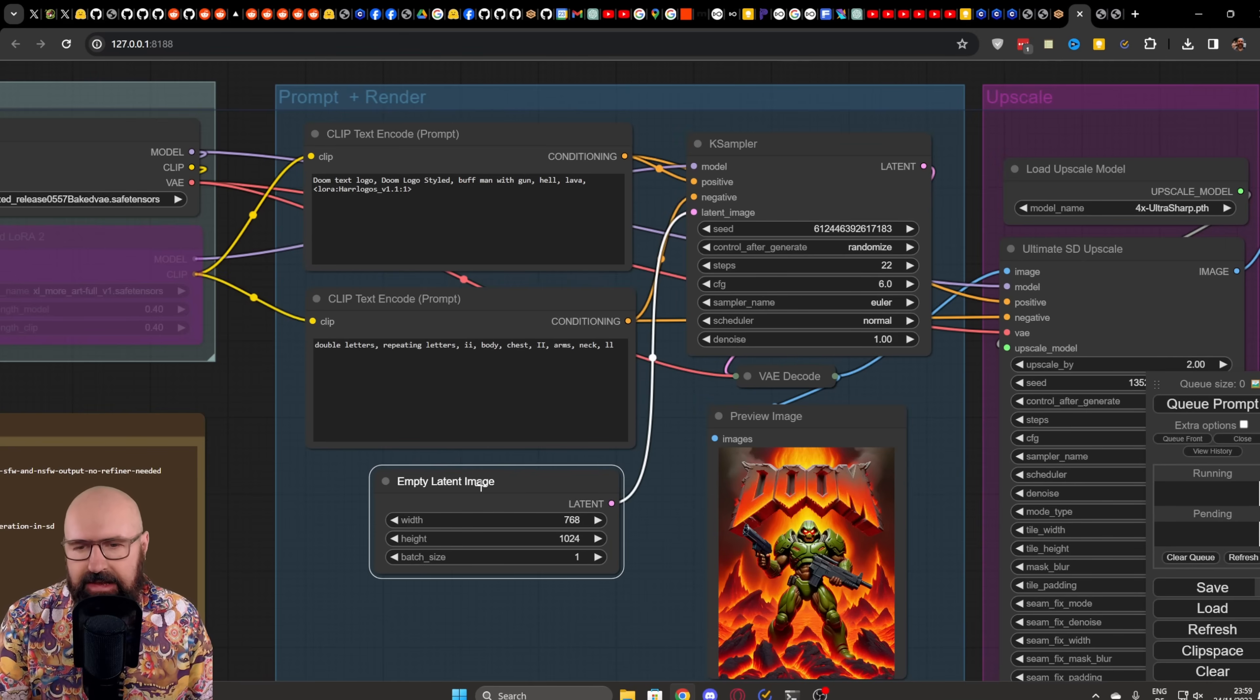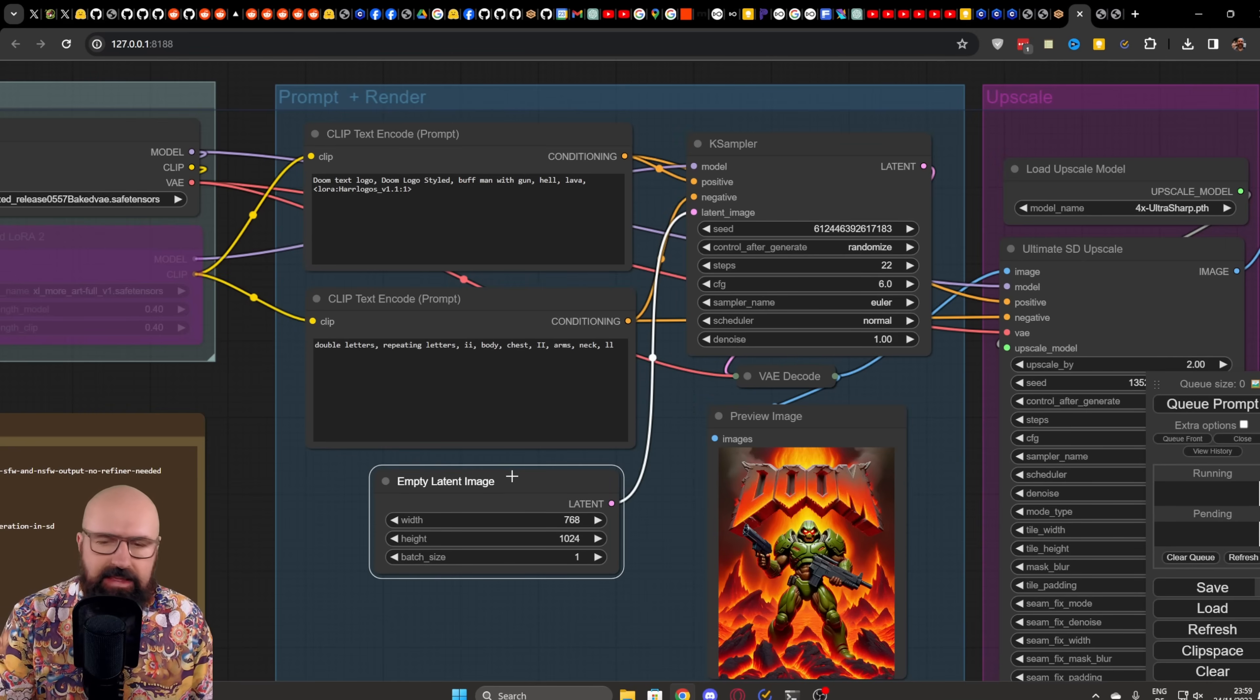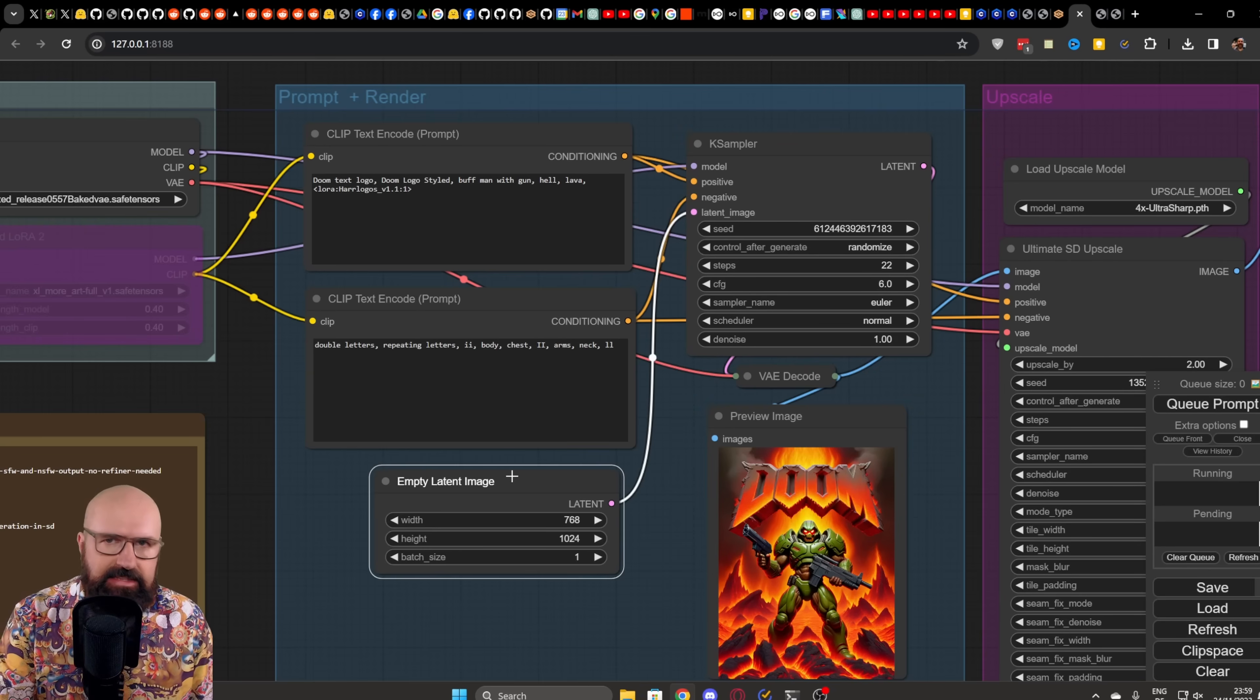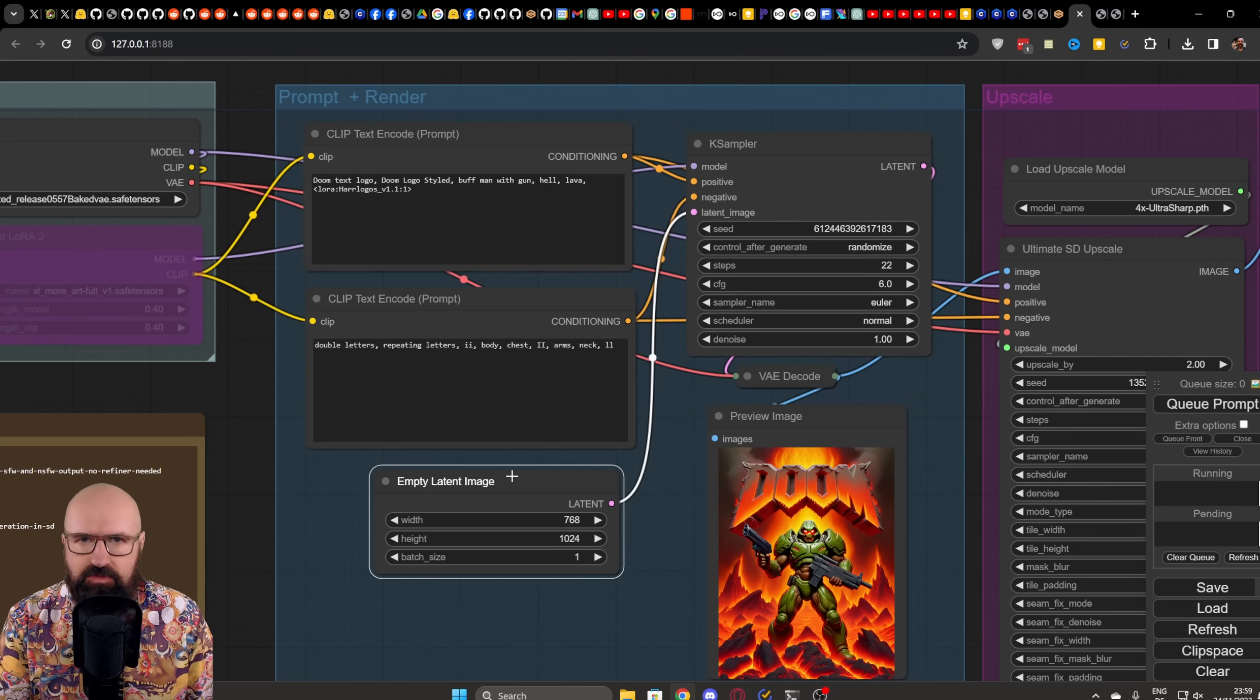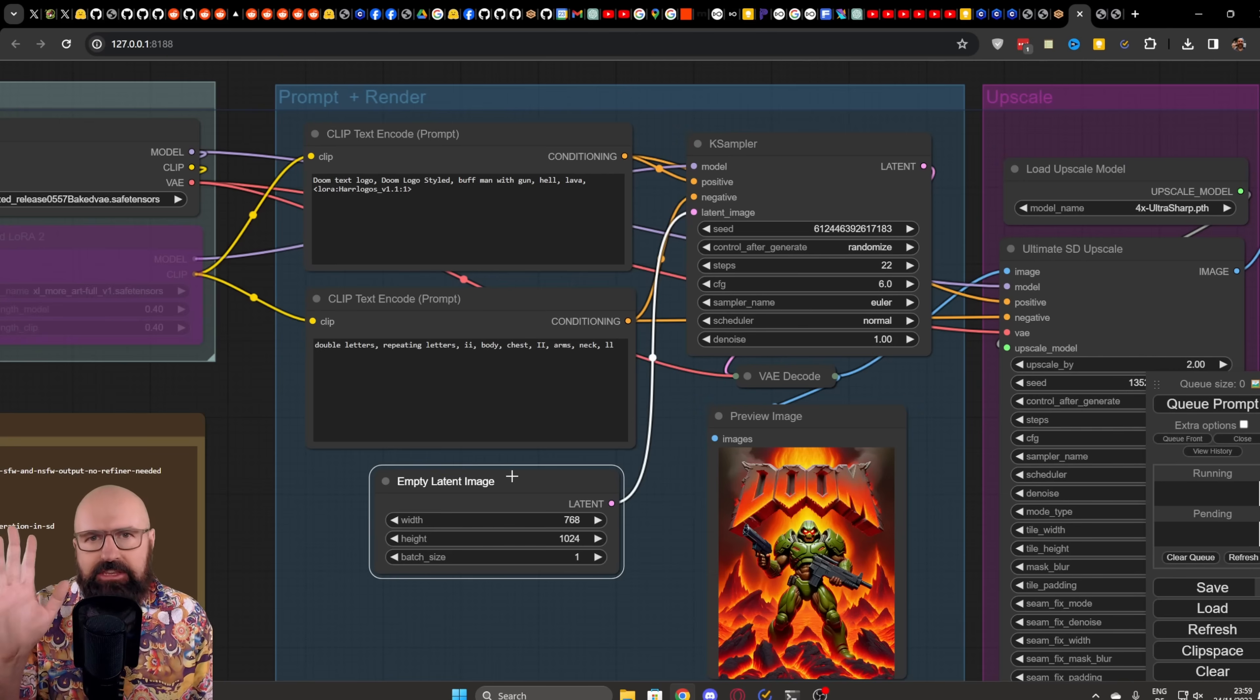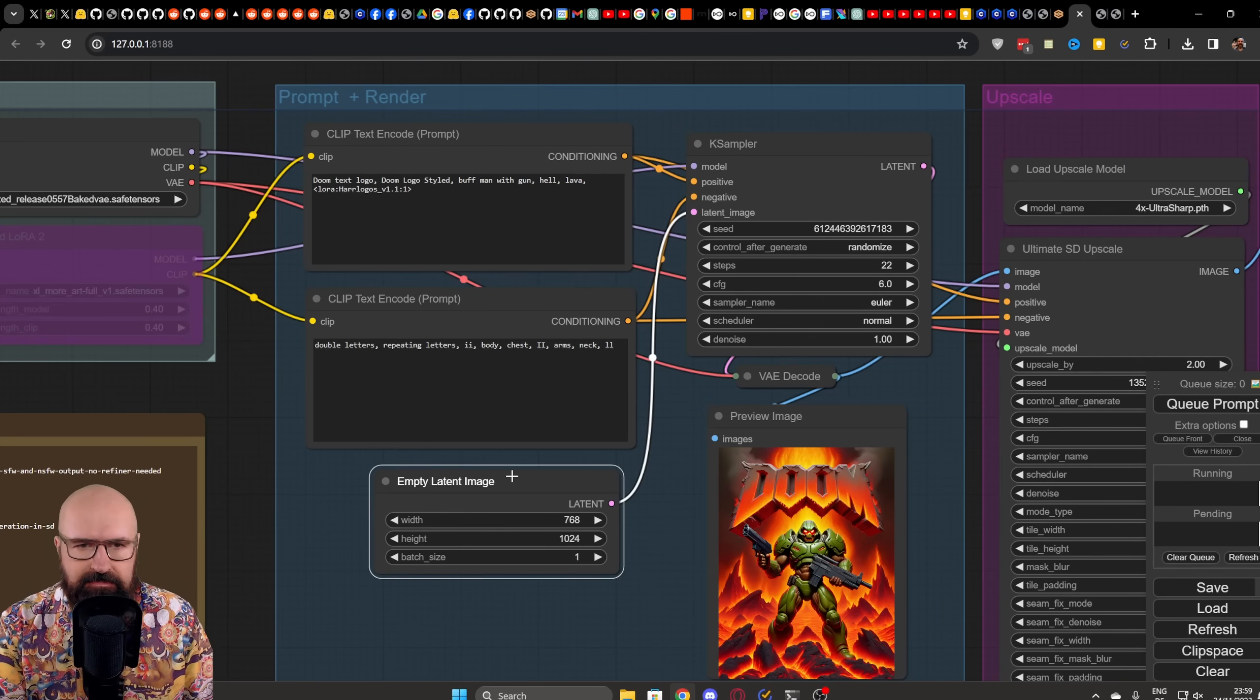Now, down here, we have the setting for the latent image. And personally, I found that if you use a resolution of 768 by 768 or 768 by 1024 or the other way around, you get much better text results.